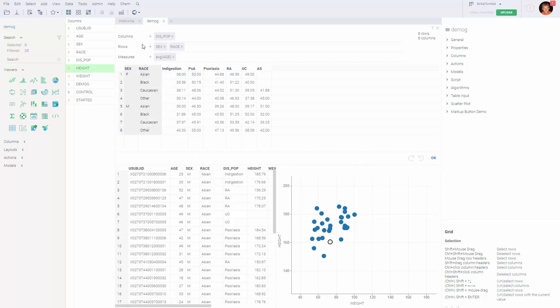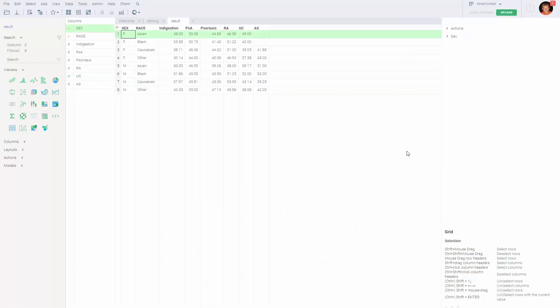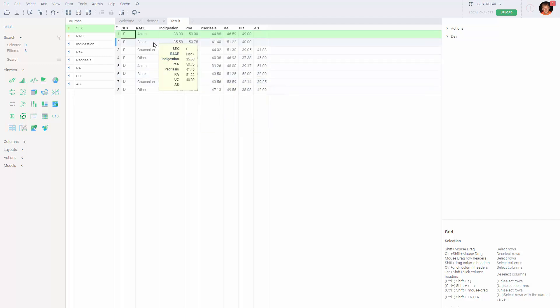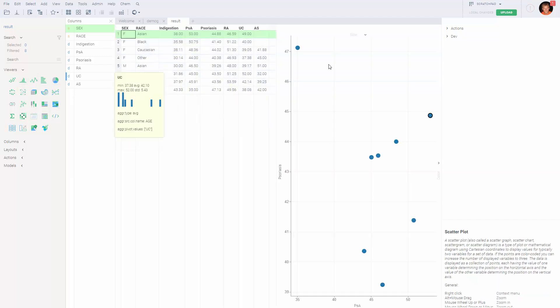Whenever you are done with the aggregation table, by clicking on the OK sign, the result table appears in the workspace, and you can continue your exploration from there. This is it.